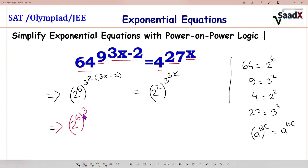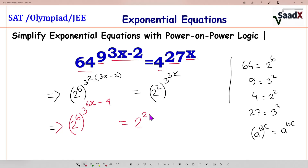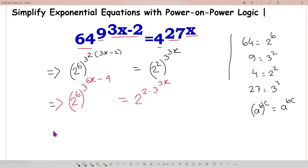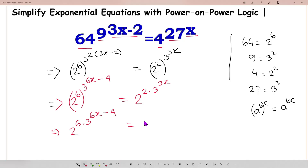Then 3 to the power 2 times (3x minus 2) gives exponent 6x minus 4. Similarly, on the right side we have 2 to the power 2 times 3 to the power 3x. So the left side is 2 to the power 6 times 3 to the power 6x minus 4, and the right side is 2 to the power 2 times 3 to the power 3x.